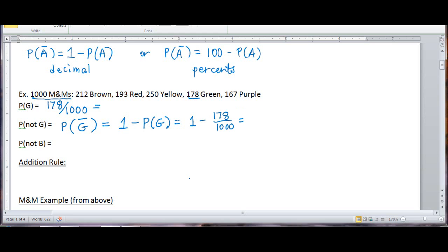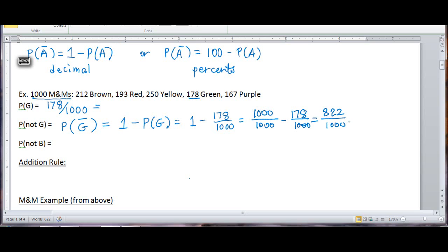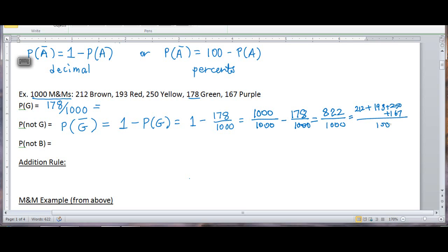So, 1 can be written as 1,000 over 1,000 — any number over itself is 1 — minus 178 over 1,000 gives me 822 out of 1,000. So there's an 822 out of 1,000 chance of getting an M&M that's not green. You could also add up the number of brown, red, yellow, and purple and still get 822. Using the complement rule is much easier.